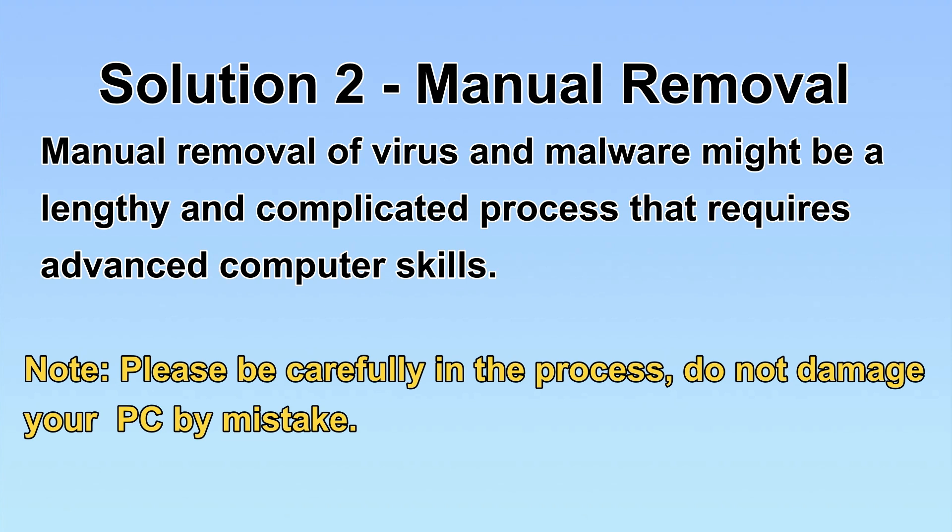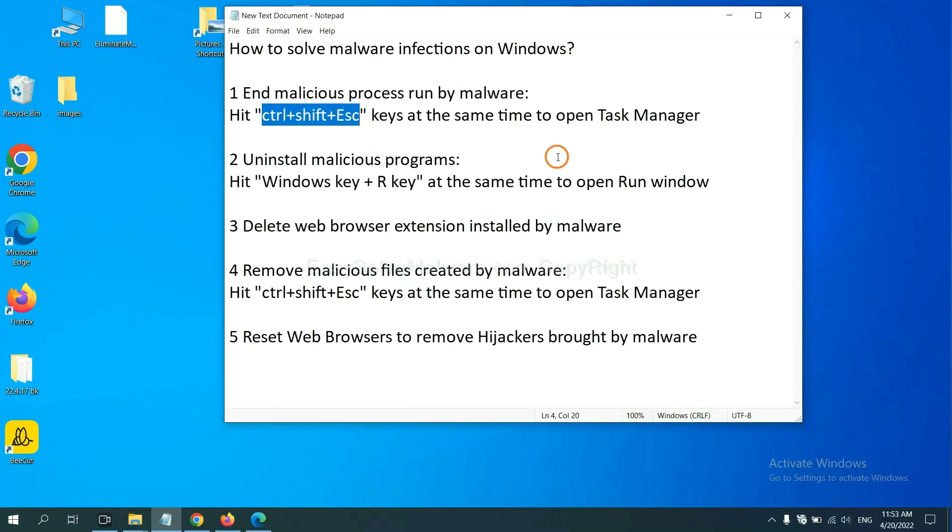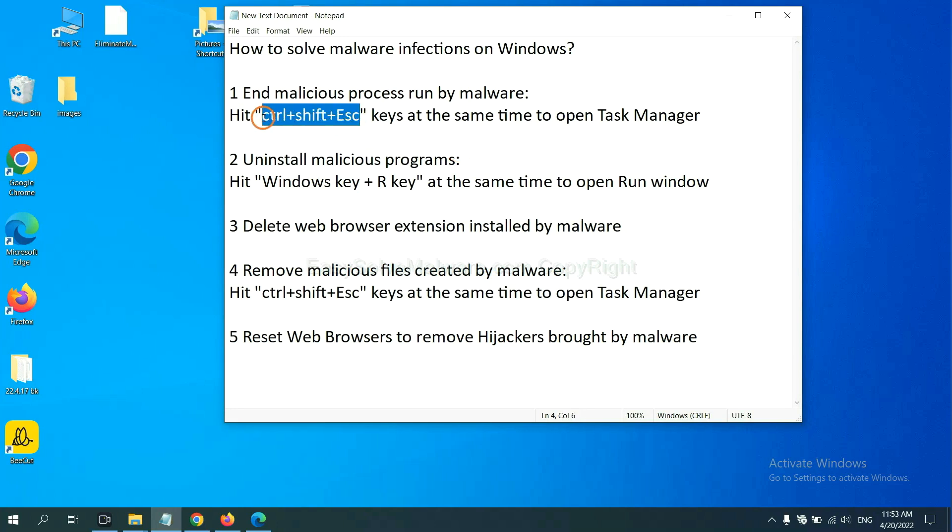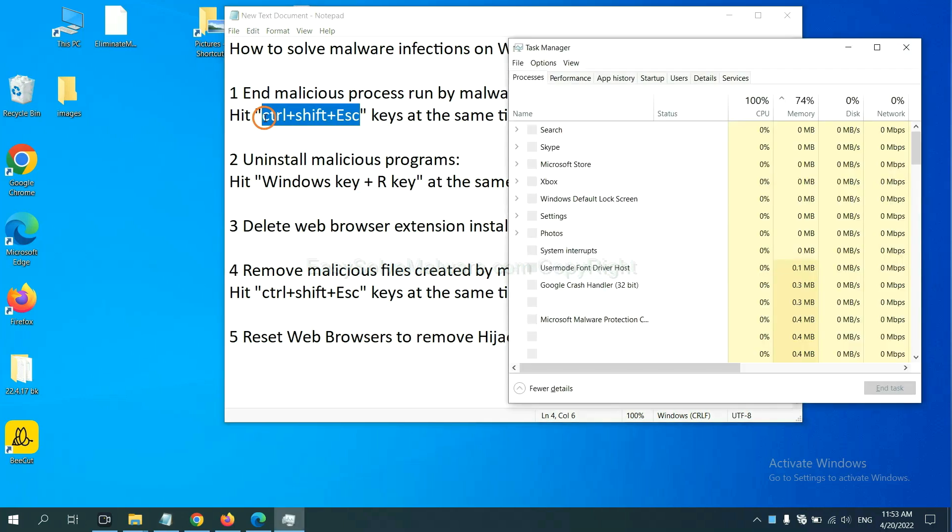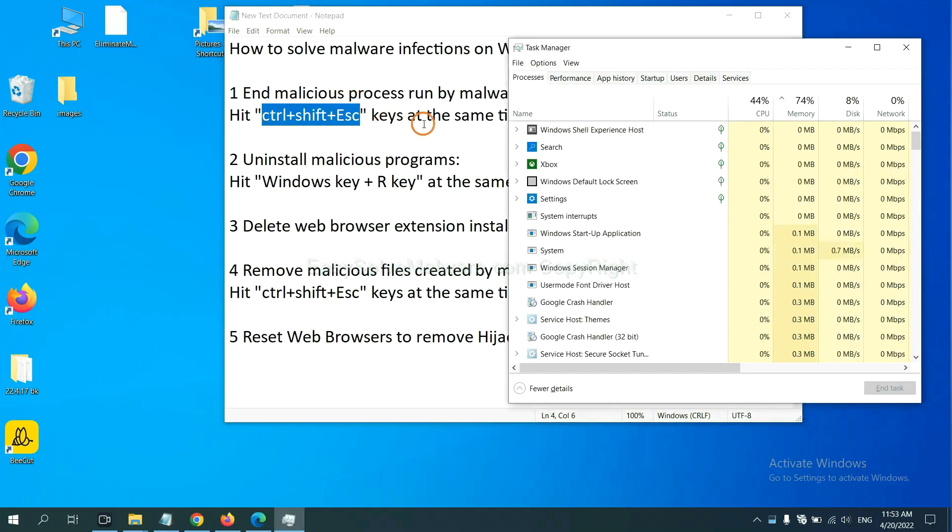Let's begin. First, we need to end malicious processes from the malware. Now hit the three keys at the same time. Then Task Manager will open.